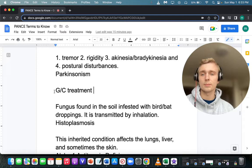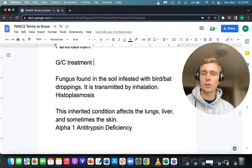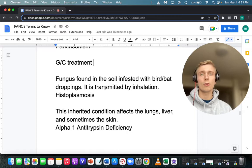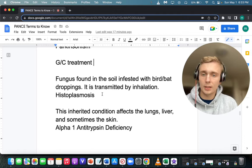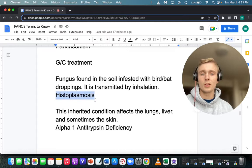What is a fungus found in soil infested with bird and bat droppings, transmitted by inhalation, and found in the Mississippi and Ohio River Valley? Mississippi and Ohio River Valley, bird and bat droppings, fungus transmitted by inhalation — that's histoplasmosis.